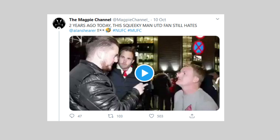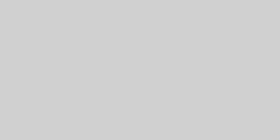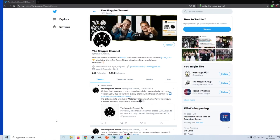So this is a tweet that I've clipped from the Magpie channel's Twitter channel, and basically this is a tweet saying a Man United fan with a squeaky voice who didn't like Alan Shearer, and this was Alan Shearer's response: 'don't worry mate, once your balls drop your voice finally might be normal.' And what I'm going to do is just come across to Firefox again and show you the right-click menu.